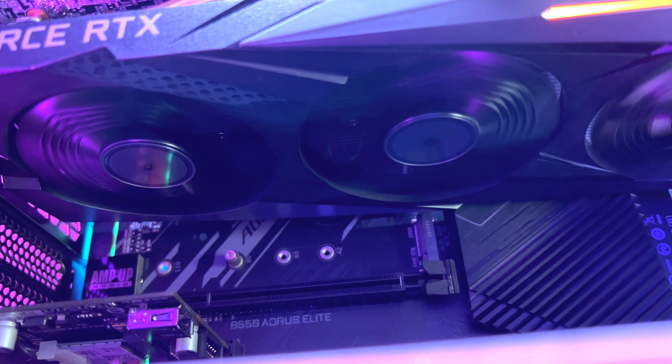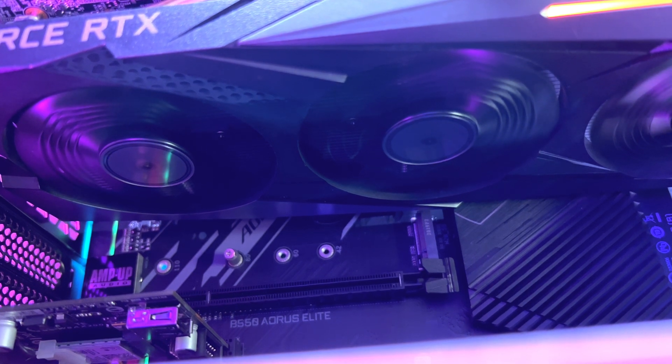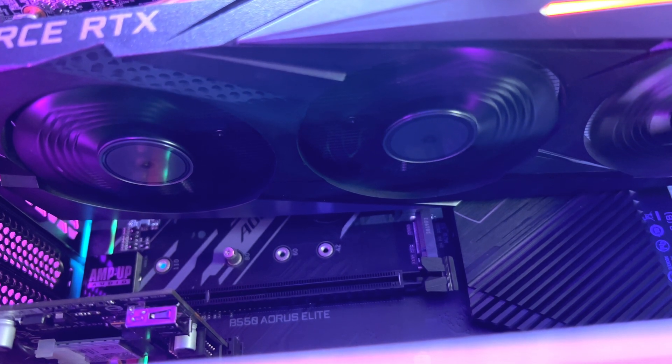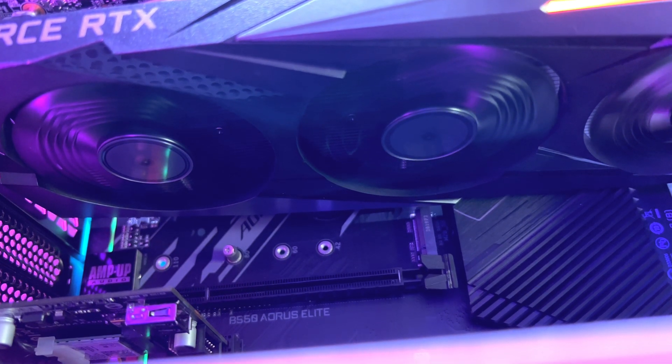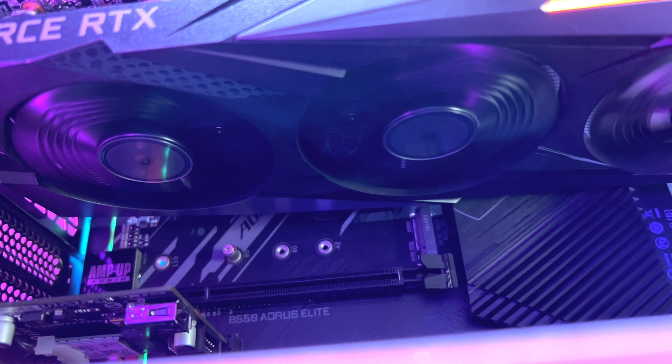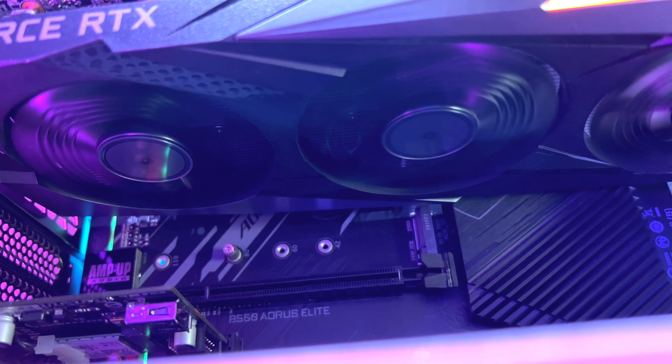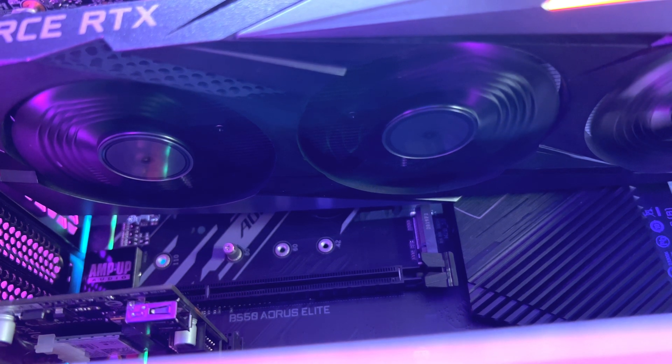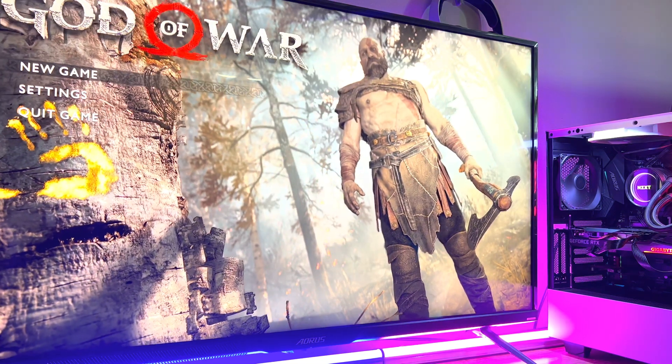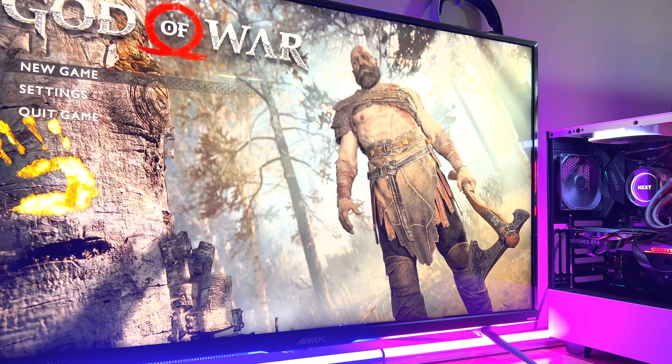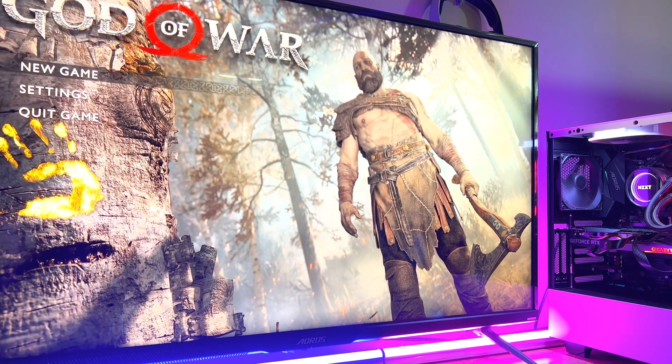As for the memory, the RTX 3050 packs 8GB of GDDR6 memory at 14 Gbps across a 128-bit wide bus interface. This totals 224 Gbps of bandwidth.